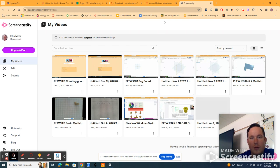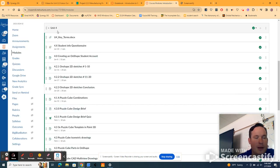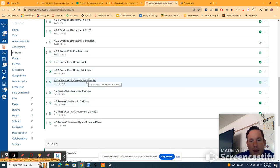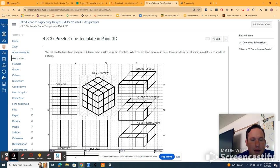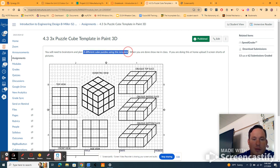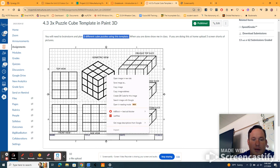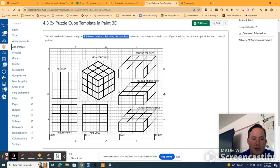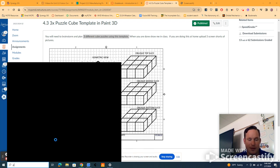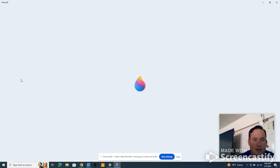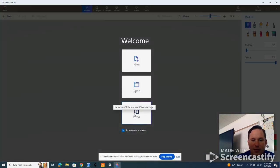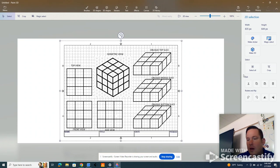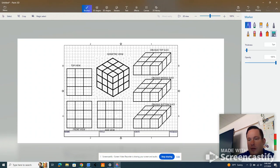Okay, so here's unit 4, everything is listed in order. Let's talk about the 3D paint. Click on this and you will need to brainstorm three different puzzle cubes in this template. So what I'm going to do is just copy the image. I'm gonna hit the windows button down here, I'm gonna type in paint. Let's go to paint 3D here.